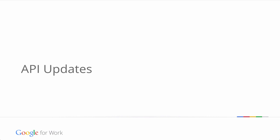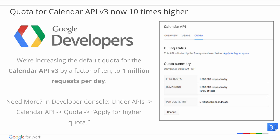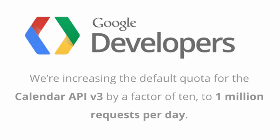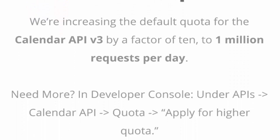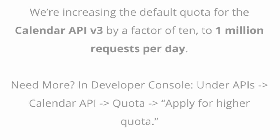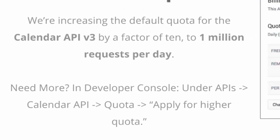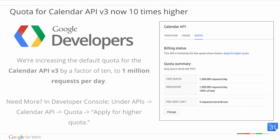With these updates and more, we want to make... some API updates for all you admins out there who are also dealing with some development tools. First off, the quota for Calendar API version 3 is now 10 times higher. At Google, we like to make 10 times rather than 10% improvements. In this spirit, we're increasing the default quota for the Calendar API version 3 by a factor of 10 to 1 million requests per day. That means your application can support 10 times as many users without any need to apply for more quota. And if you need even more free quota, you can apply for it in the Developer Console under APIs, Calendar API, Quota, and Apply for Higher Quota. We've also streamlined the process of quota handling to make sure you receive your quota as quickly as possible.